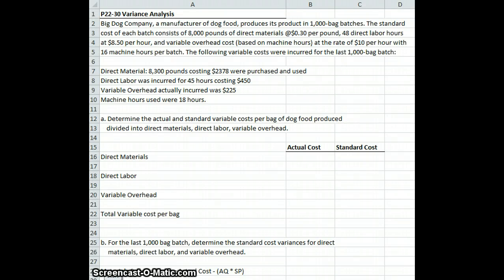We're going to do an example problem on variance analysis. If you're using the Financial Managerial Accounting for MBA's second edition book, it is problem 22-30 on pages 22-28 and 22-29. But I do have the problem here written out for you.